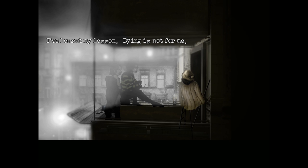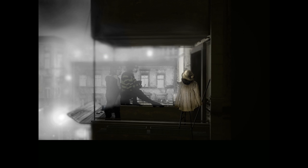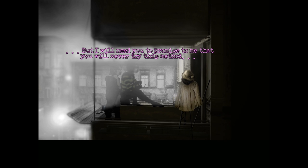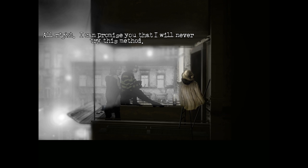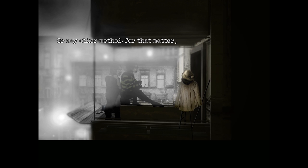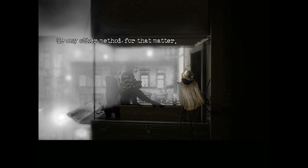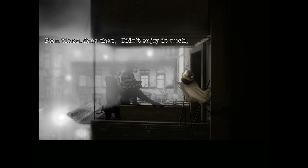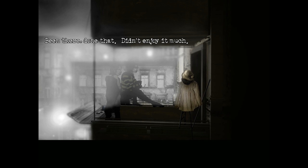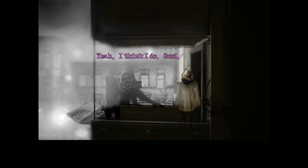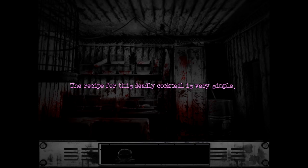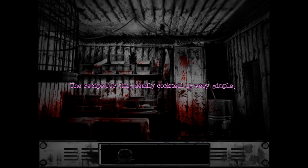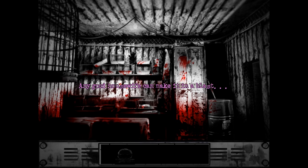I've learned my lesson. Dying is not for me. I'd really like to believe you. It's overrated. But I will need you to promise me that you will never try this method. I can promise you that I will never try this method or any other method for that matter. Been there, done that, didn't enjoy it much. Do you believe me now? I think I do. Good. I'm glad you said that. So he locked his bedroom and brought two barbecues in there. I'll do it. Put the sign on the door.